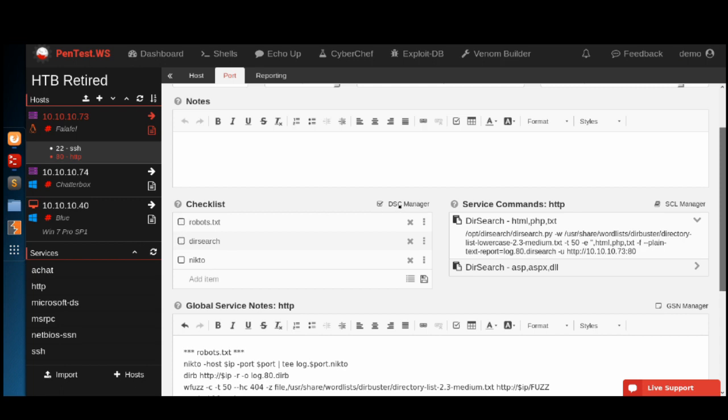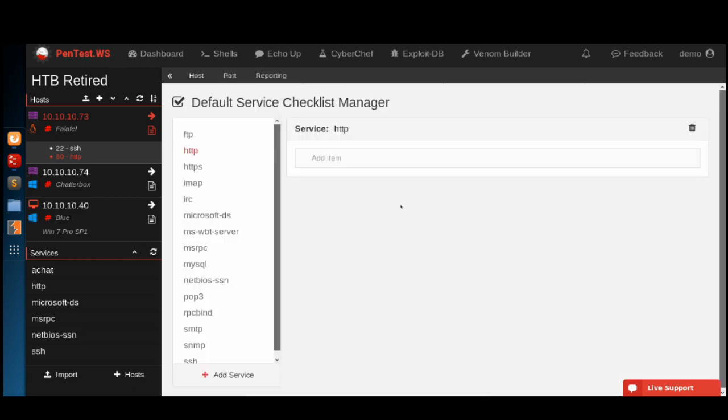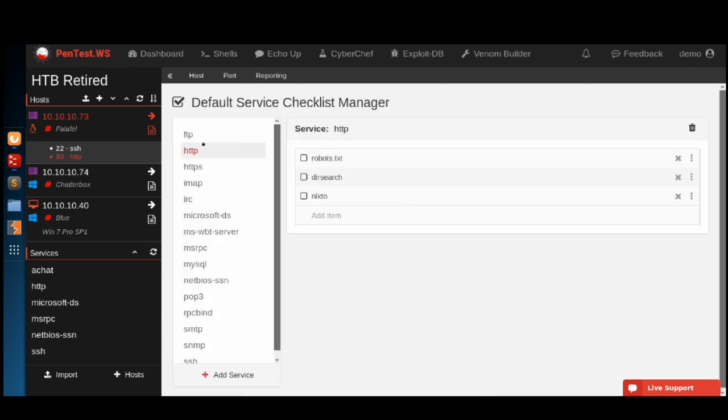You can go into your default service checklist manager and take a look at all of your different services that you have checklists set up for.